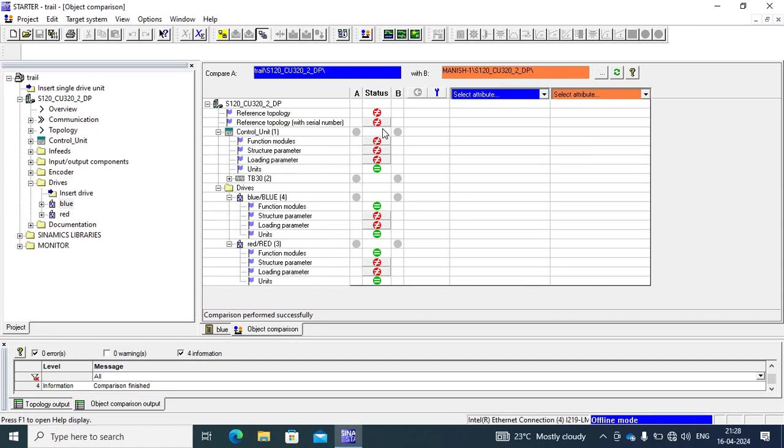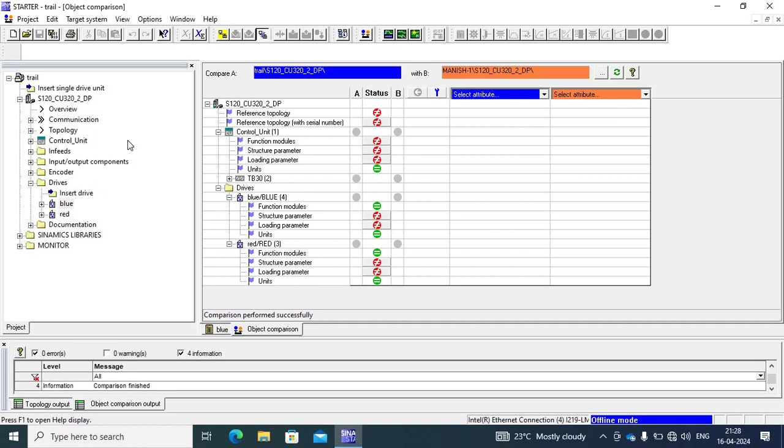Red is unequal and green is equal. Unit is equal and function module is equal. Loading parameter is equal and structure parameter is unequal. This is two types of compression: first is compression with parameter and other second is compression with other project and other object. Please like and subscribe my channel, thank you.